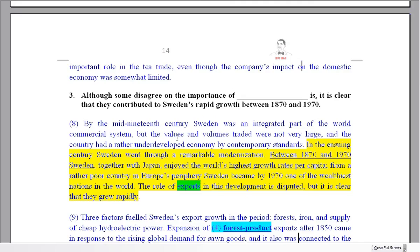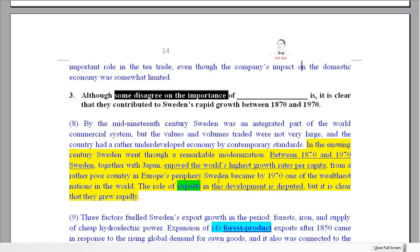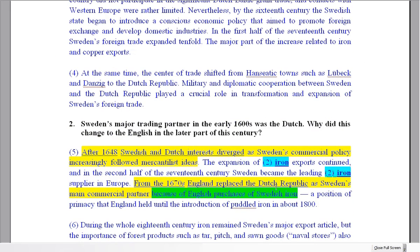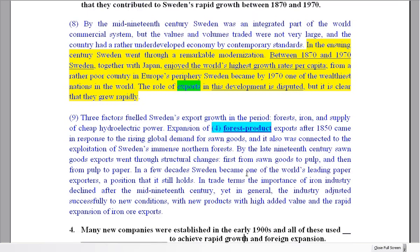Question three: the question states that some disagree on the importance of something, and it's clear they contributed to Sweden's rapid growth between 1870 and 1970. That time frame helps us find the right paragraph. In the text we see 'world's highest growth rate' and 'this development is disputed.' Disagree on the importance equals disputed. The answer is one word: exports. This sentence in the question is a paraphrase of those sentences in the text.